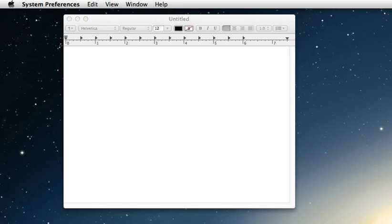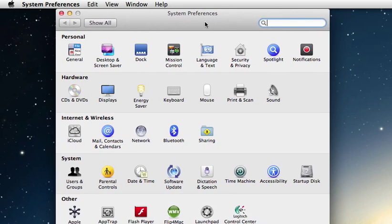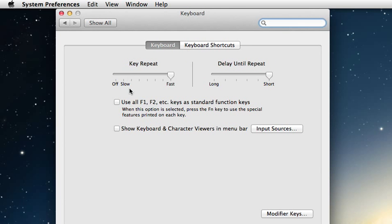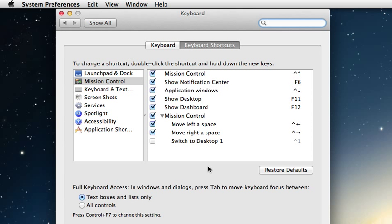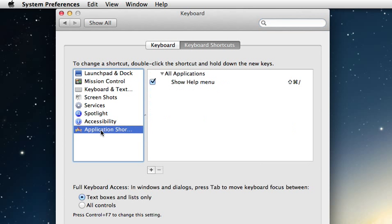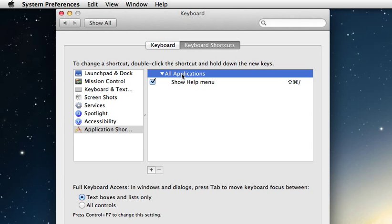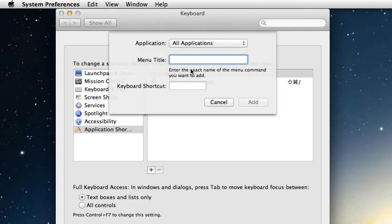What we want to do to make that happen is go into System Preferences and go into Keyboard. If it opens up to the default screen, click on Keyboard Shortcuts at the top. On the left sidebar, click the very last option, which is Application Shortcuts. We want this setting to be universal, so let's select All Applications. Then hit the plus sign to add a new one.